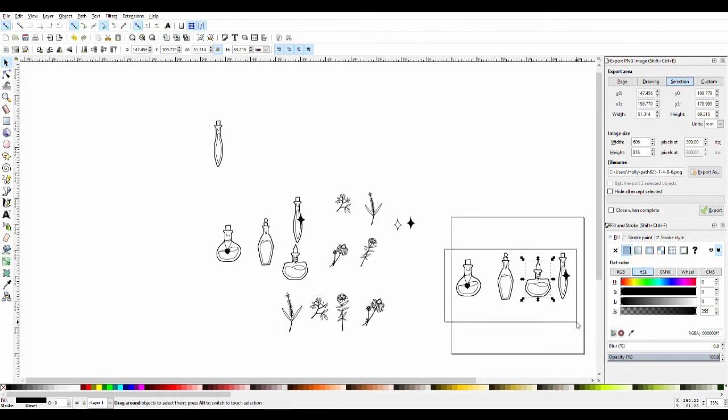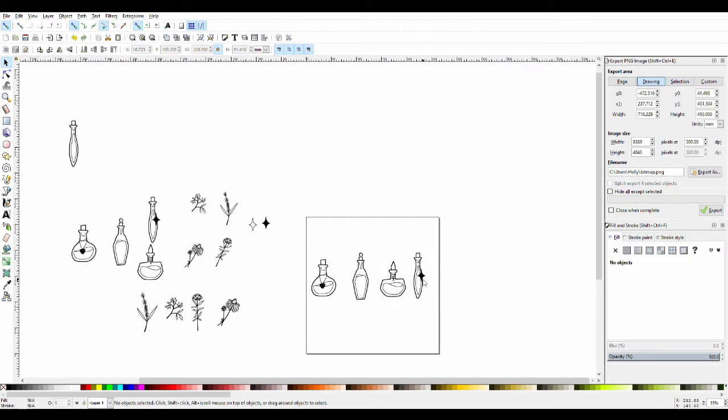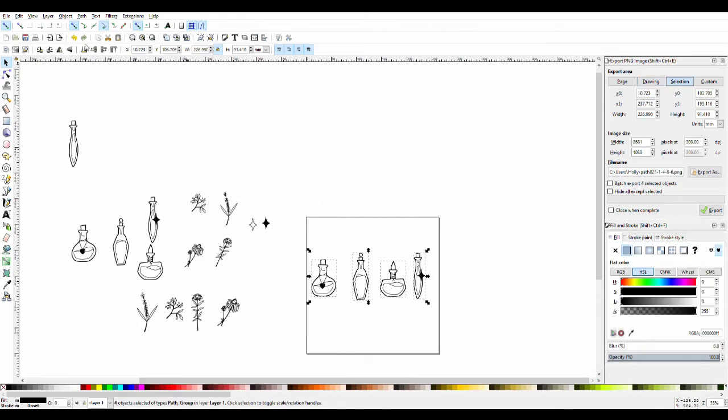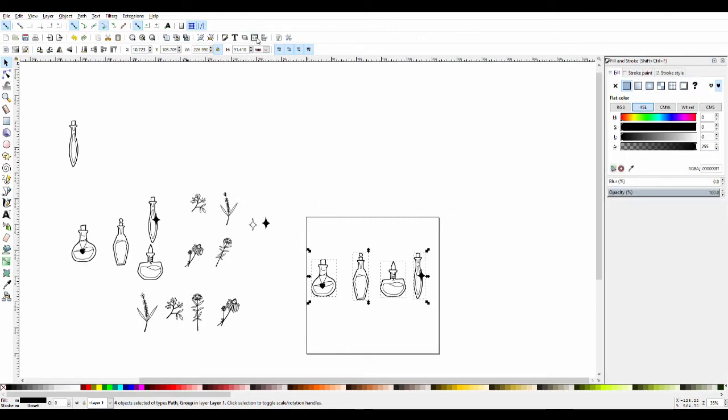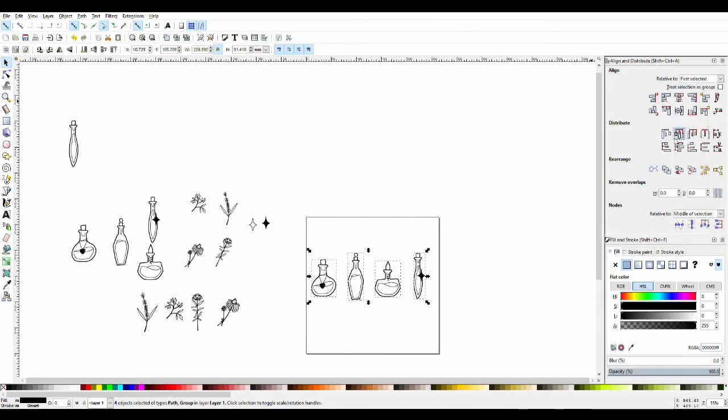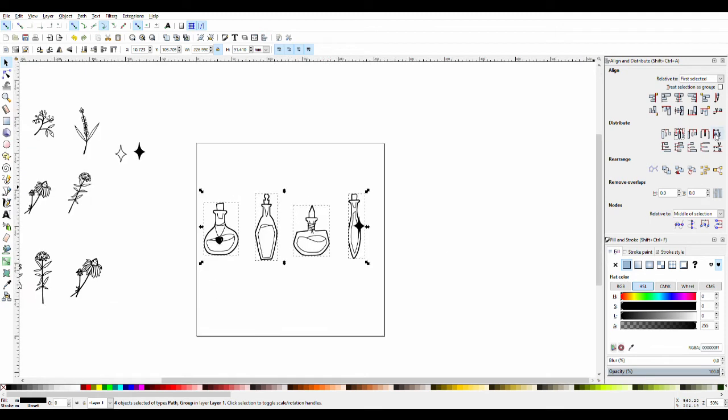I also wanted to do a cute little design that had something a bit more simple, so I've just got a little row of all four potions there. I thought it would look really cute on a t-shirt or a little pencil case or something.